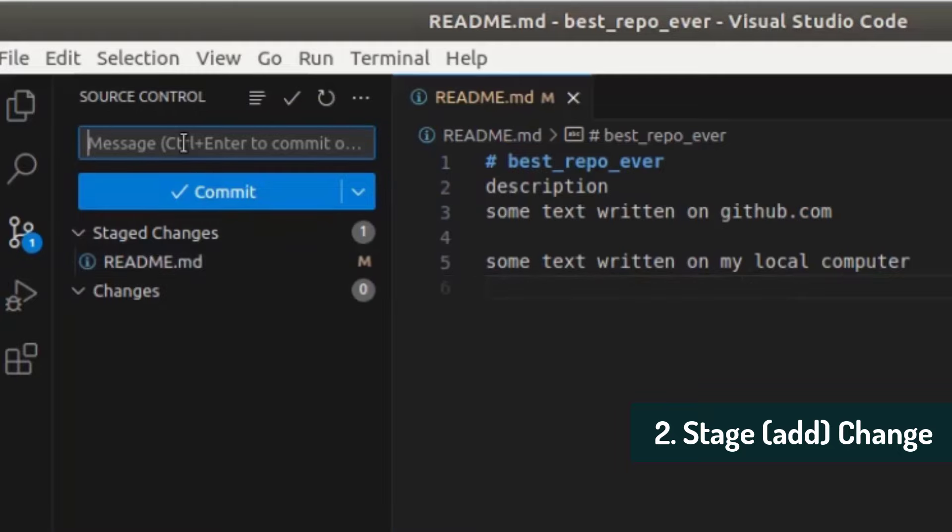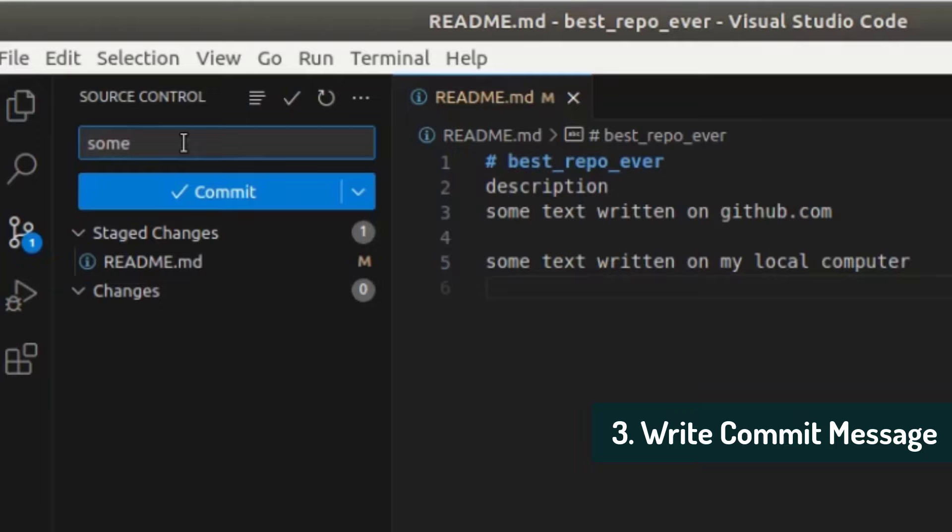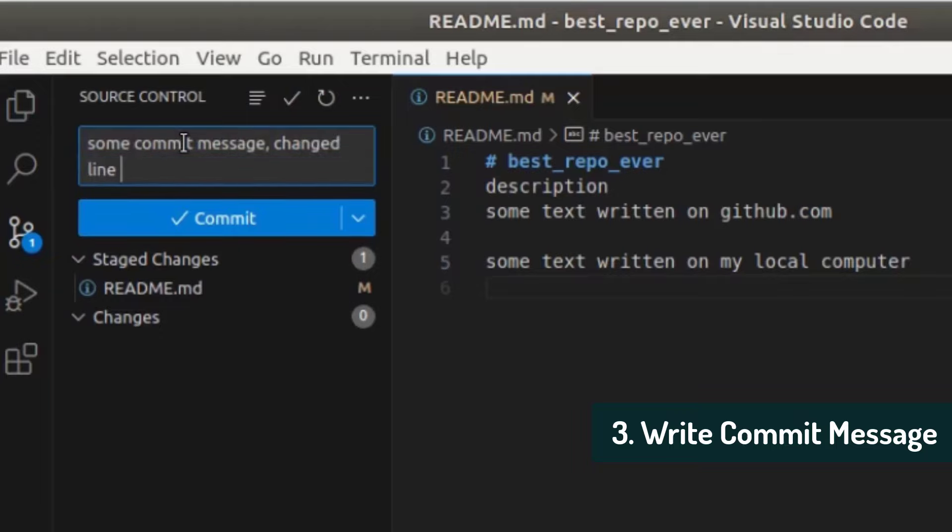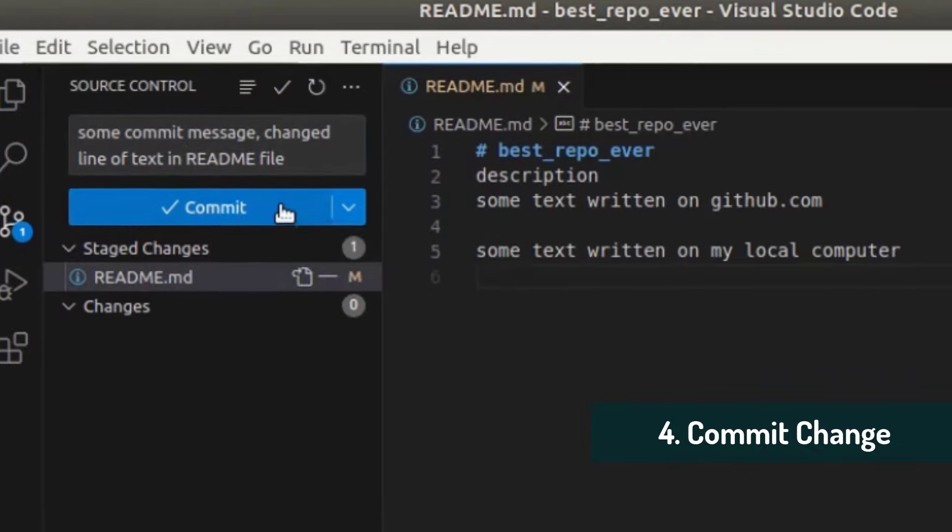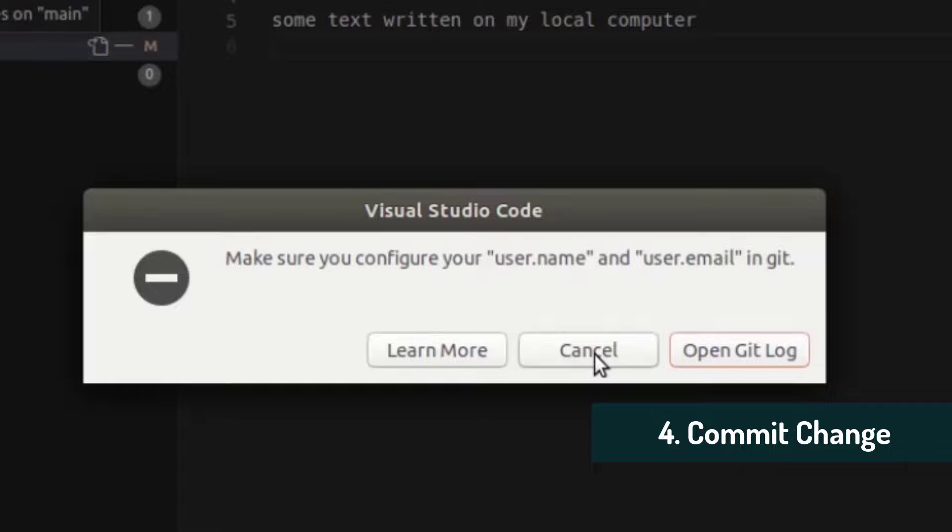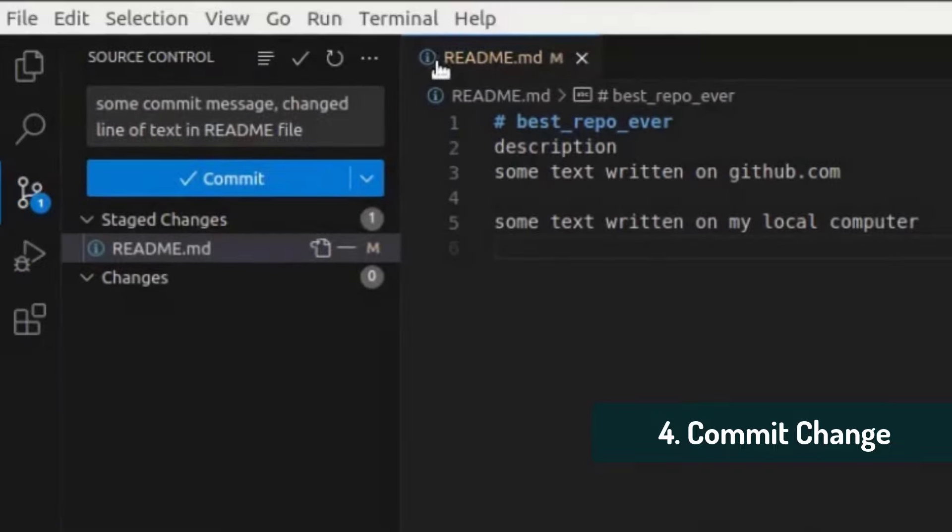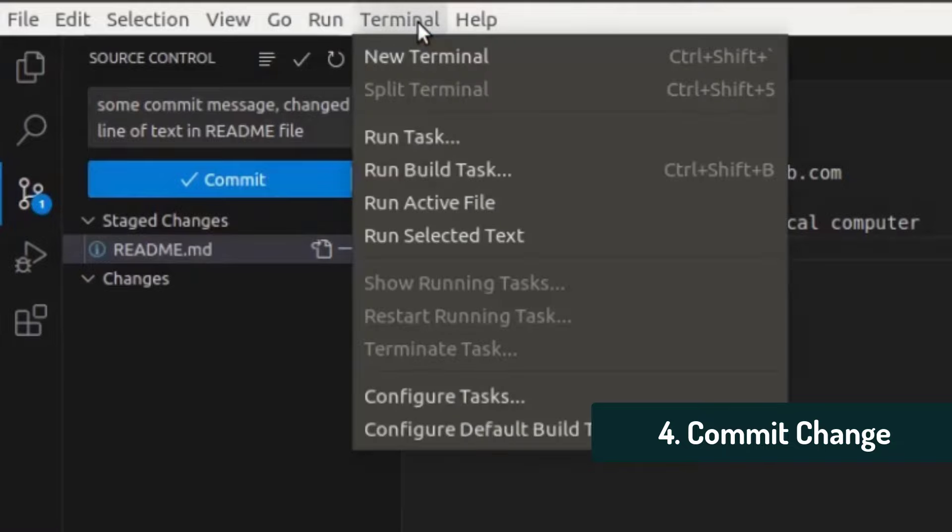So committing means we're telling git that this change is final, more or less. And we're going to add a message to our changes. So some commit message changed line of text in readme file. So you basically explain what you did and I'm going to click on commit and it gives me this error message. So if you haven't done this yet, you have to set up your username and user email in git. So we can do this on the command line, for example, in Visual Studio Code.